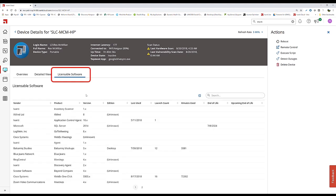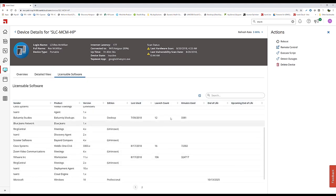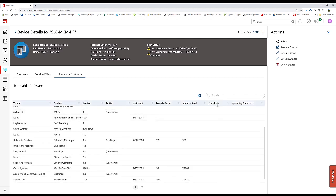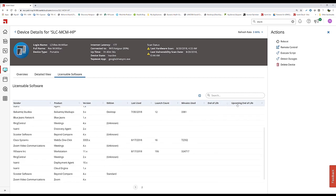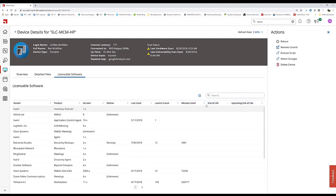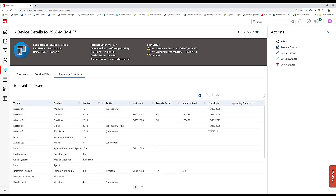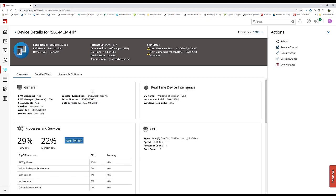We also have a licensable software view showing what software requires a license. Is it nearing end of life or already end of life? These are new powers we've up-leveled to the analyst.